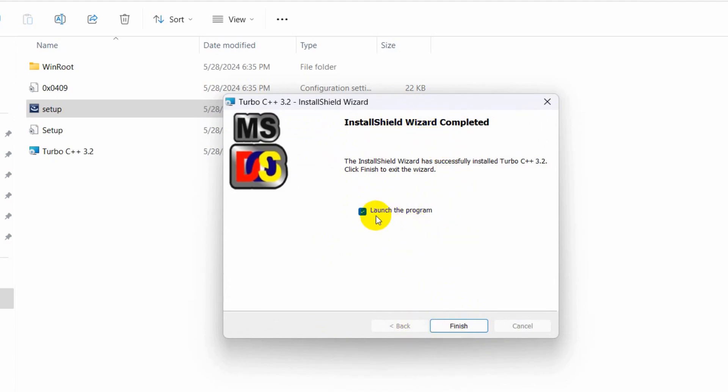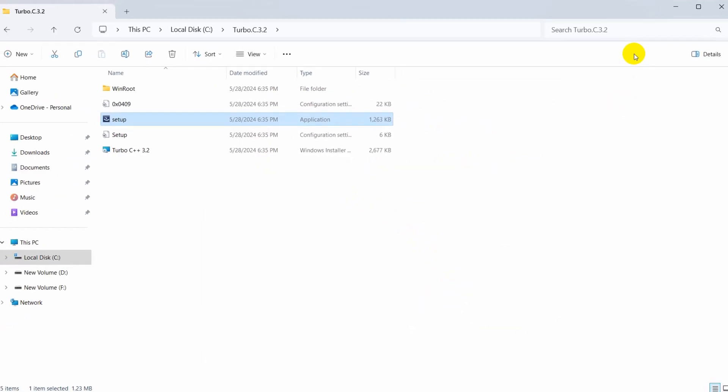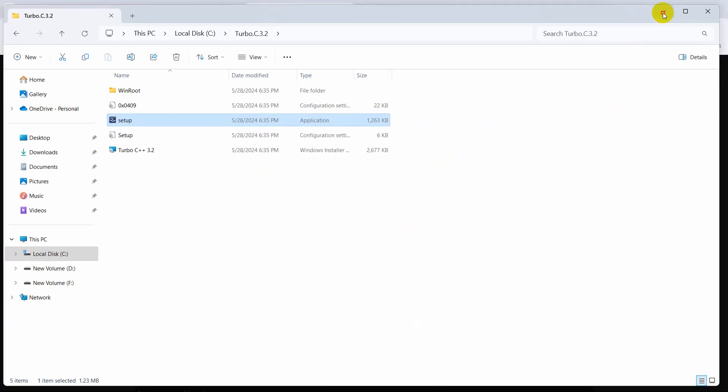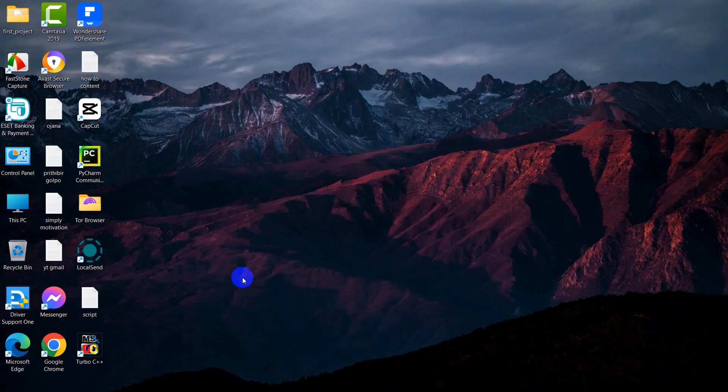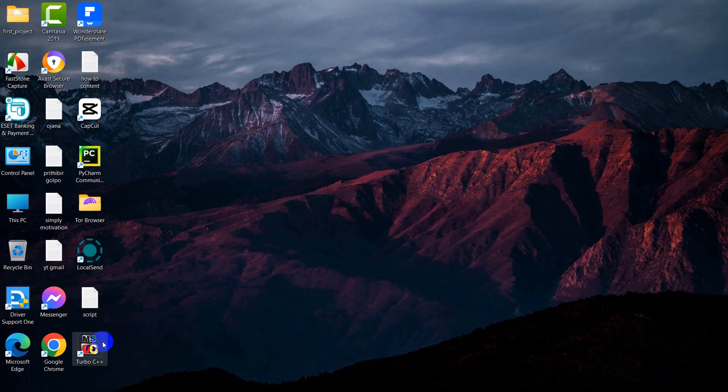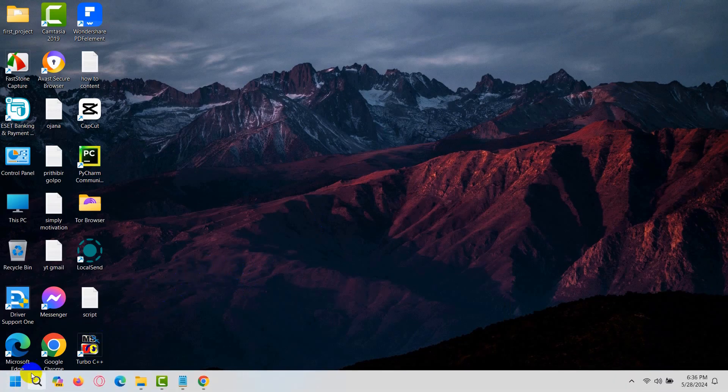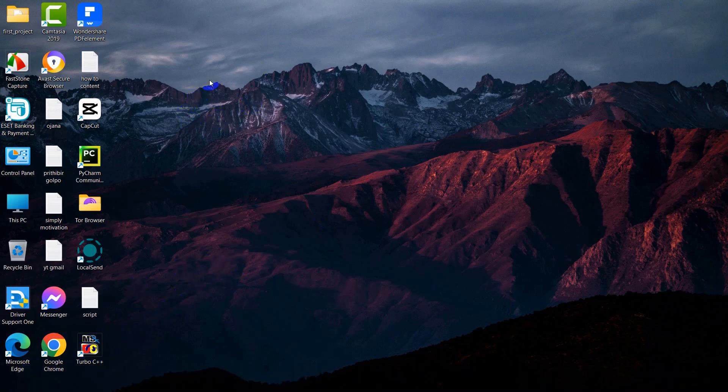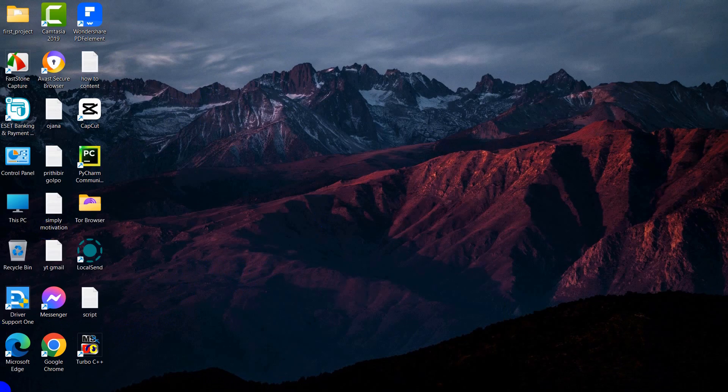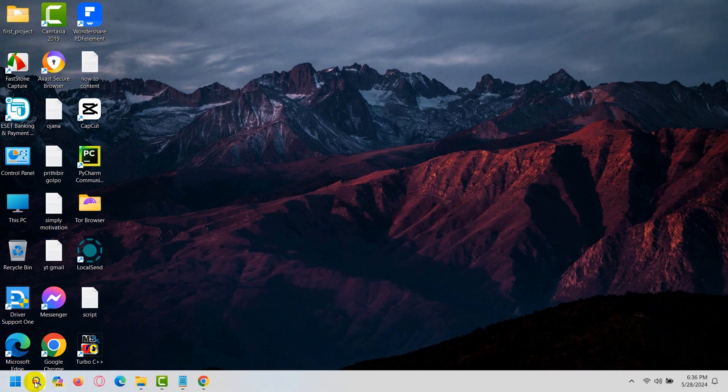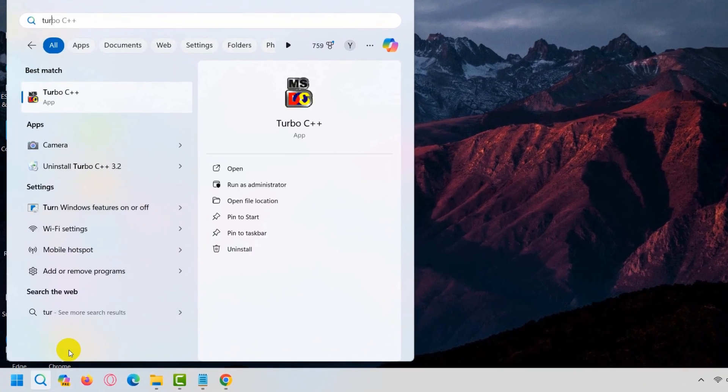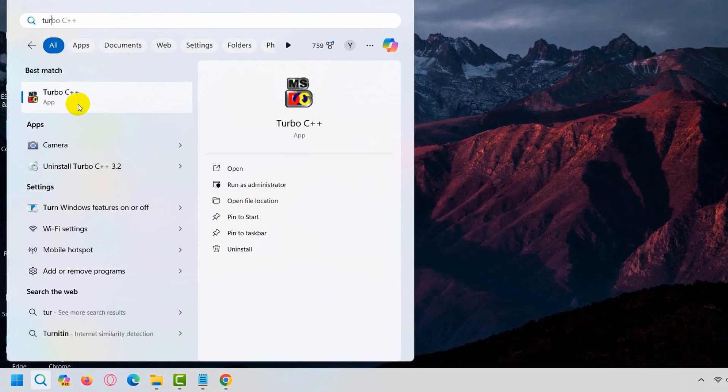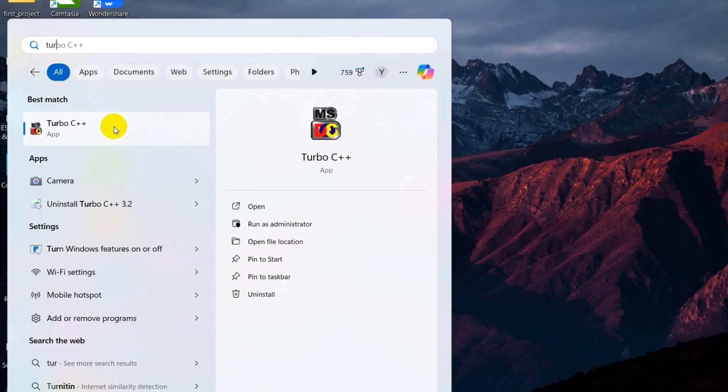Now, if you want to find Turbo C++, you'll find it here on the screen. If you don't find it, just search for Turbo C++ and you'll find it. Click there.